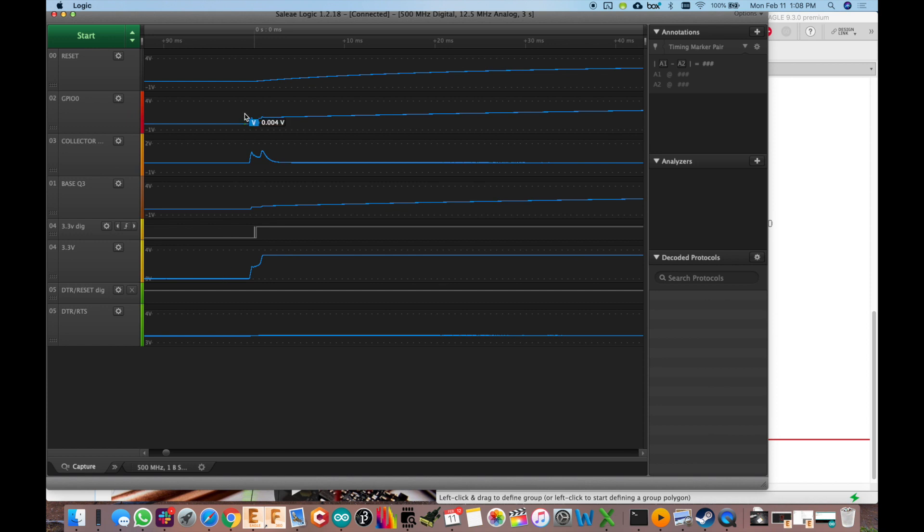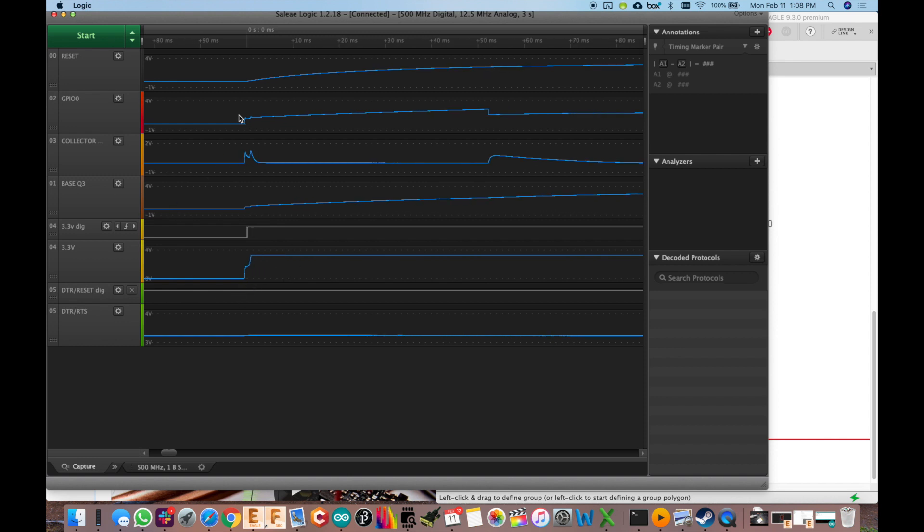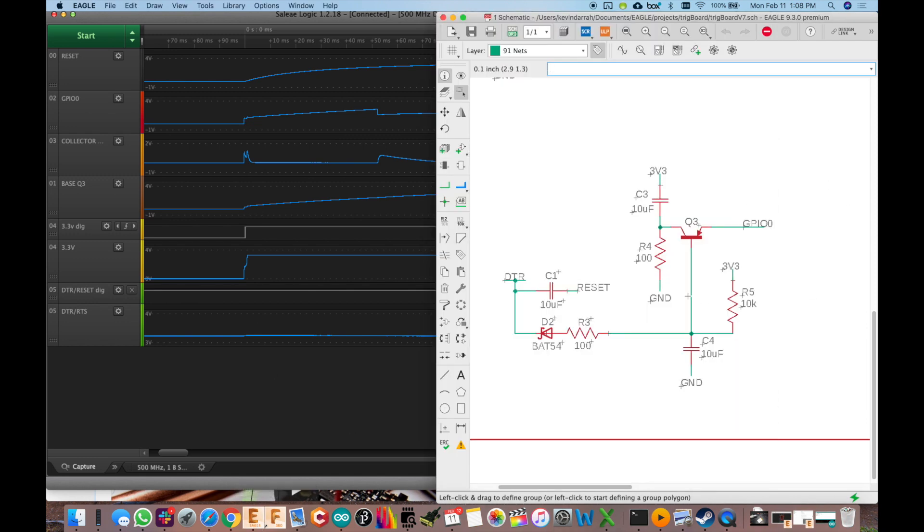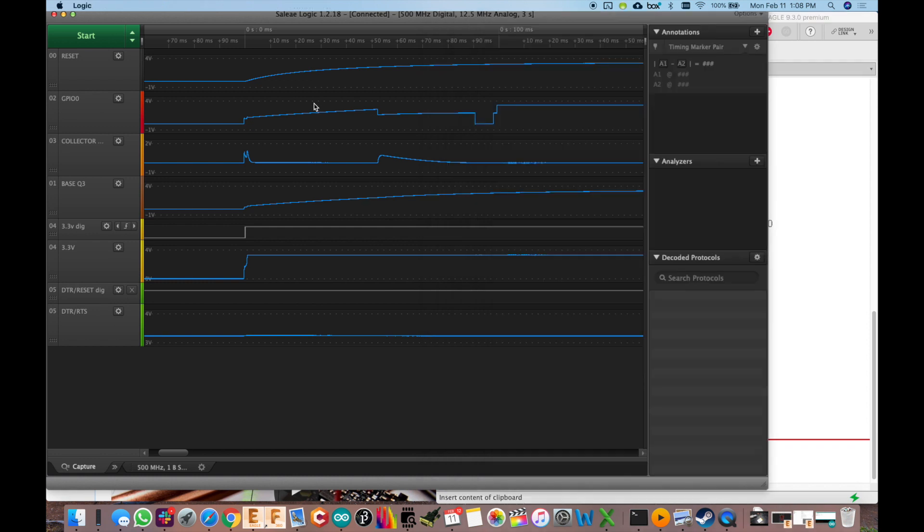And then here's what it looks like when the trig board wakes up from its deep sleep state. You see the 3.3 volts is applied there. And this was actually really hard to get right. I spent a lot of time tweaking the design and the values in here, just right.